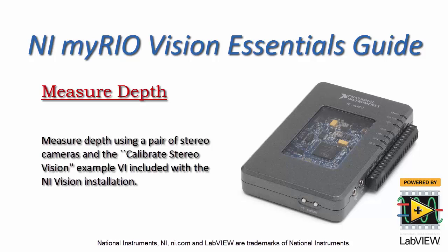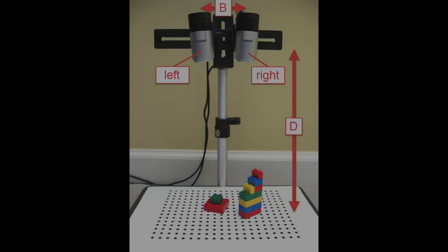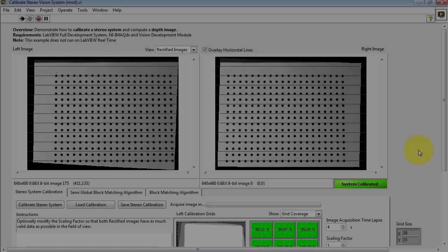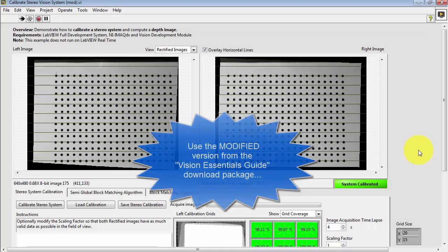Now I'd like to show you how you can measure depth using a pair of stereo cameras. This is my physical apparatus. Please note the position of the left and right cameras.